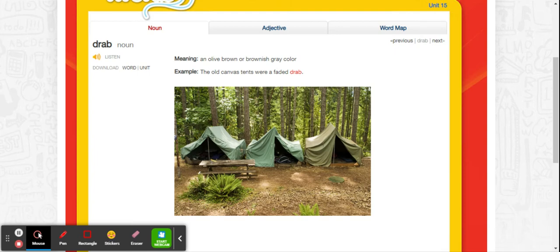Hello, this is unit 15, words 7 through 12.